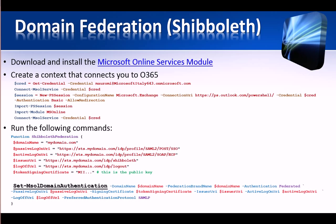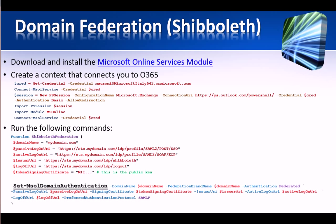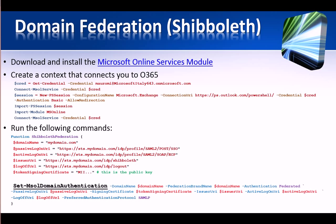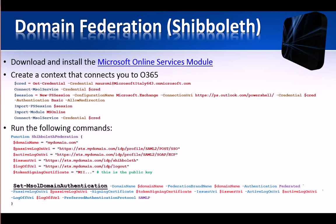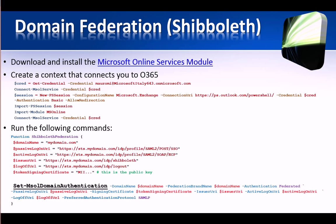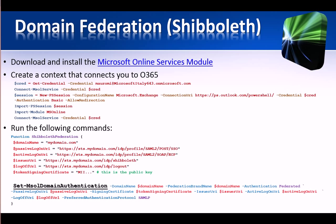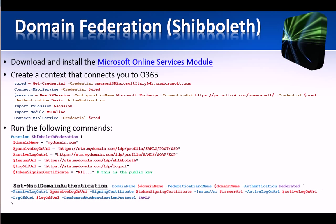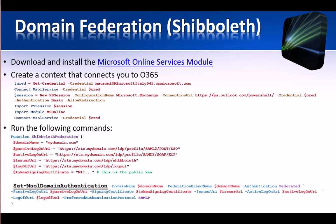Because the next step is to inform Windows Azure Active Directory that we want this domain to be federated, passing our endpoints along with our token signing public key. And since we use the same SSL certificate to sign our tokens, we'll pass its public key.